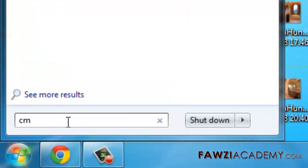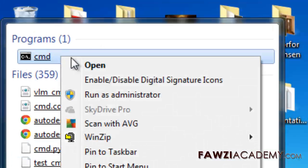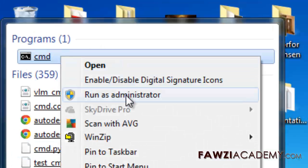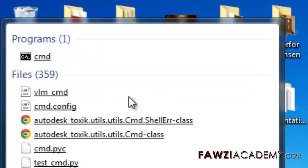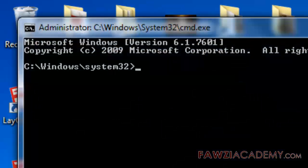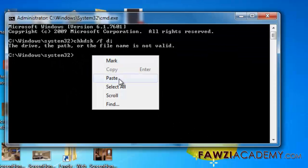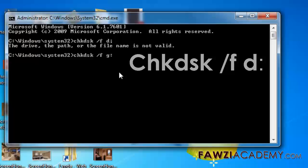To do so, follow these steps: click start button, write cmd in search box, then in the search result, right-click on cmd and select run as administrator.